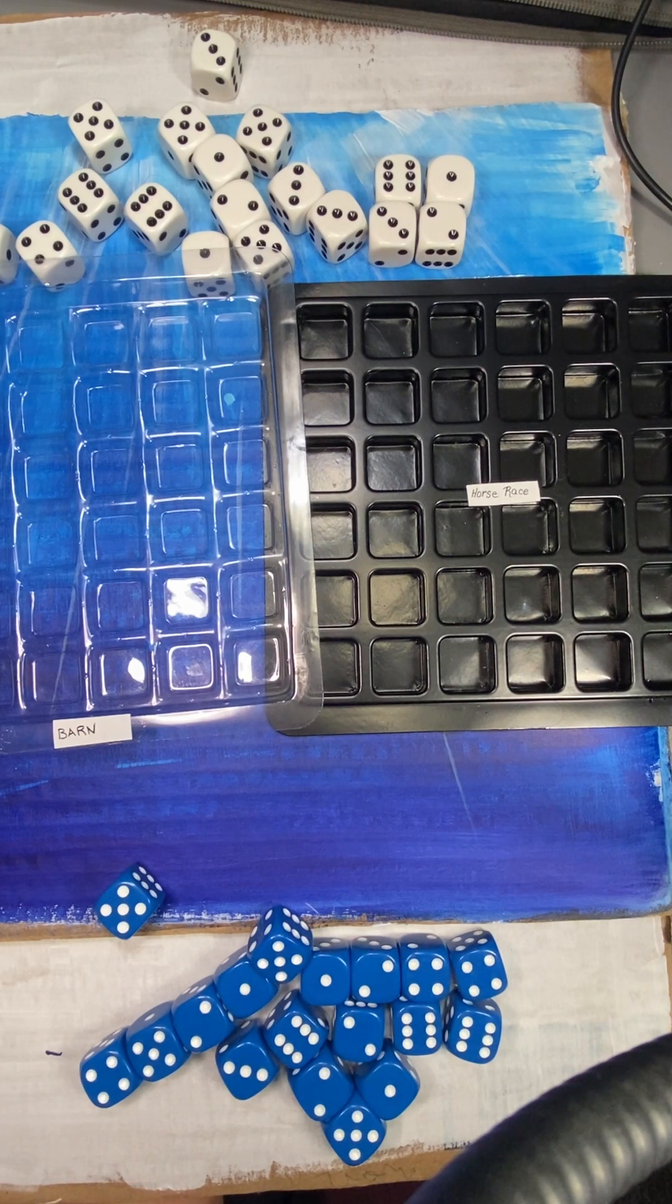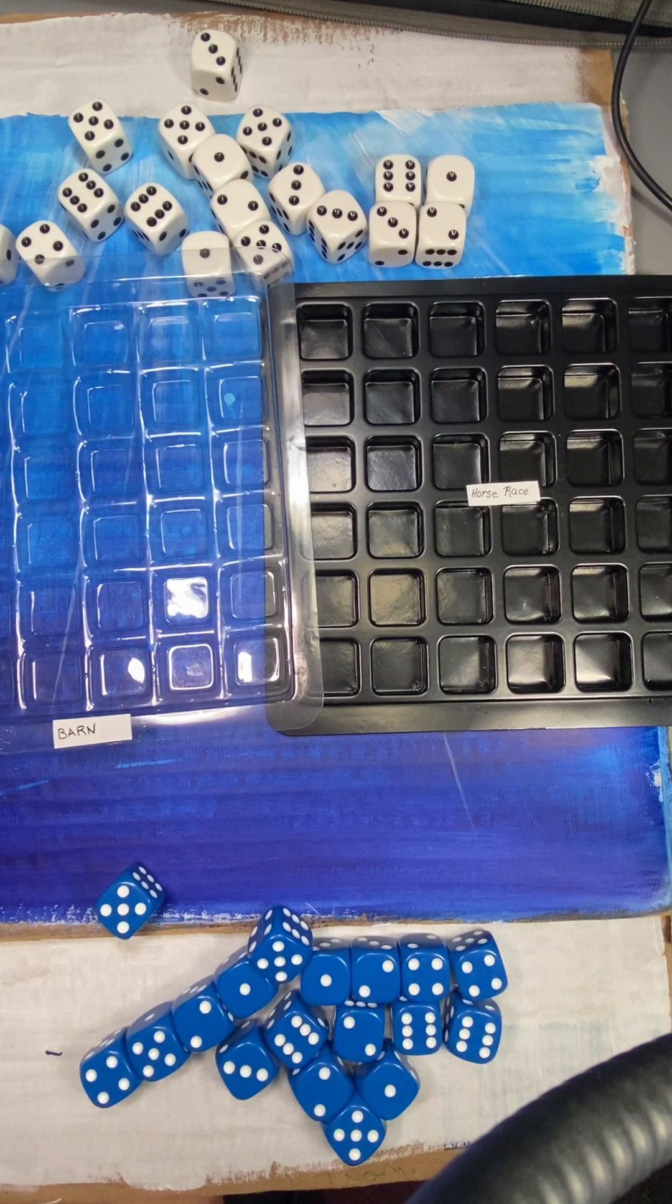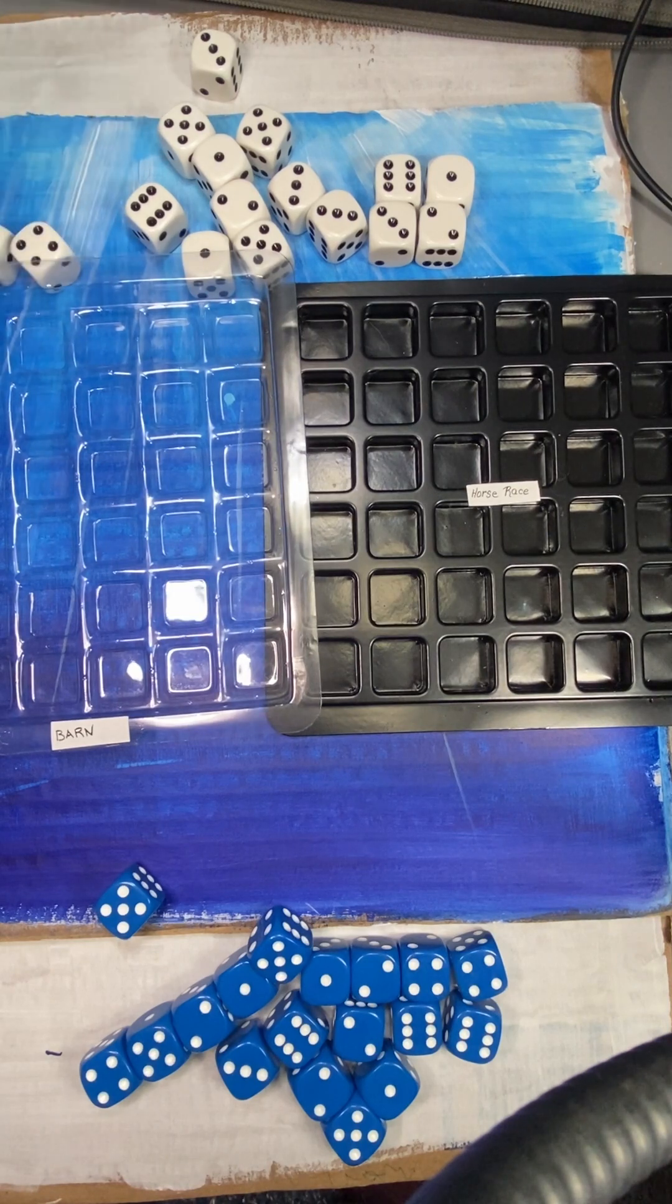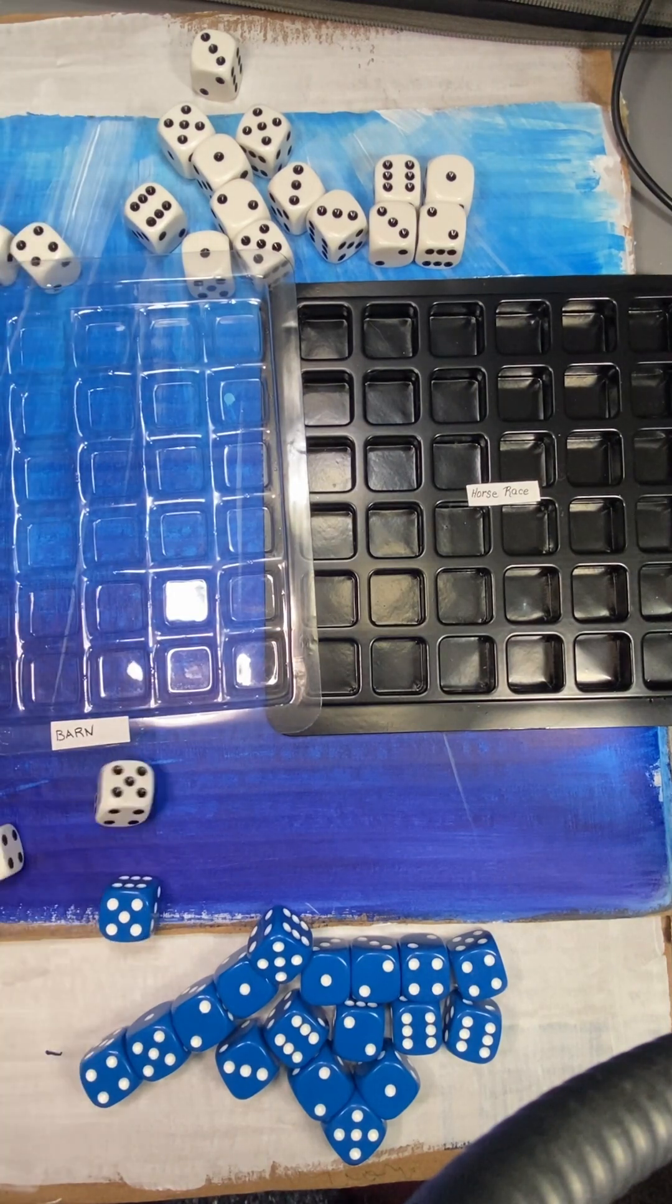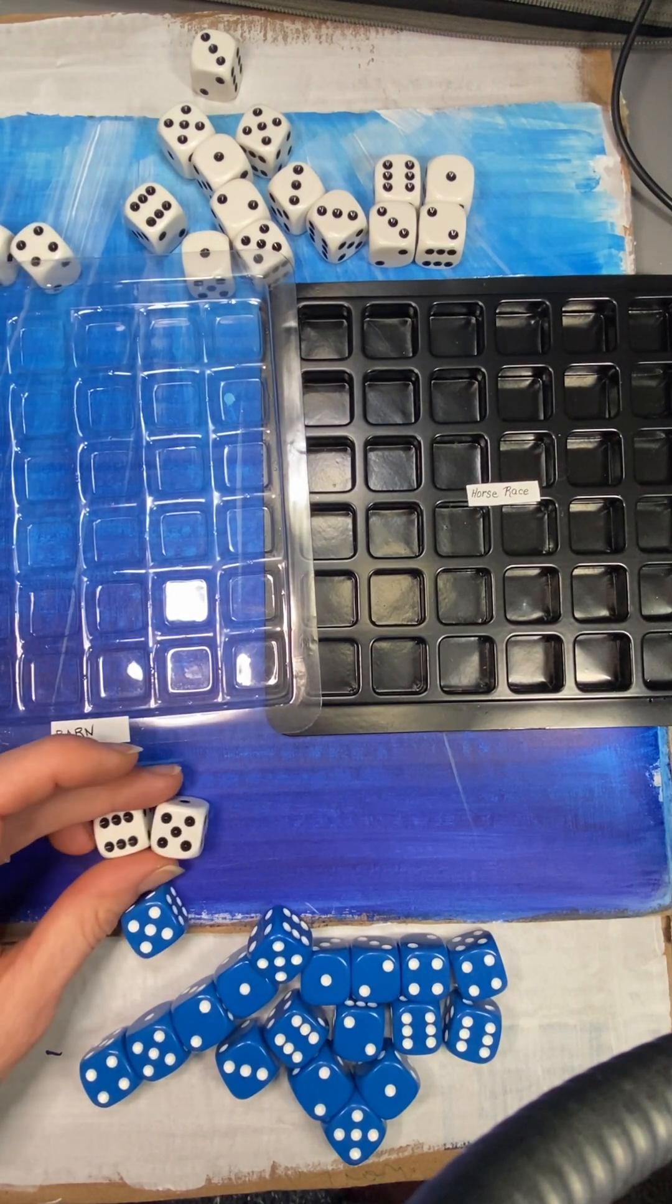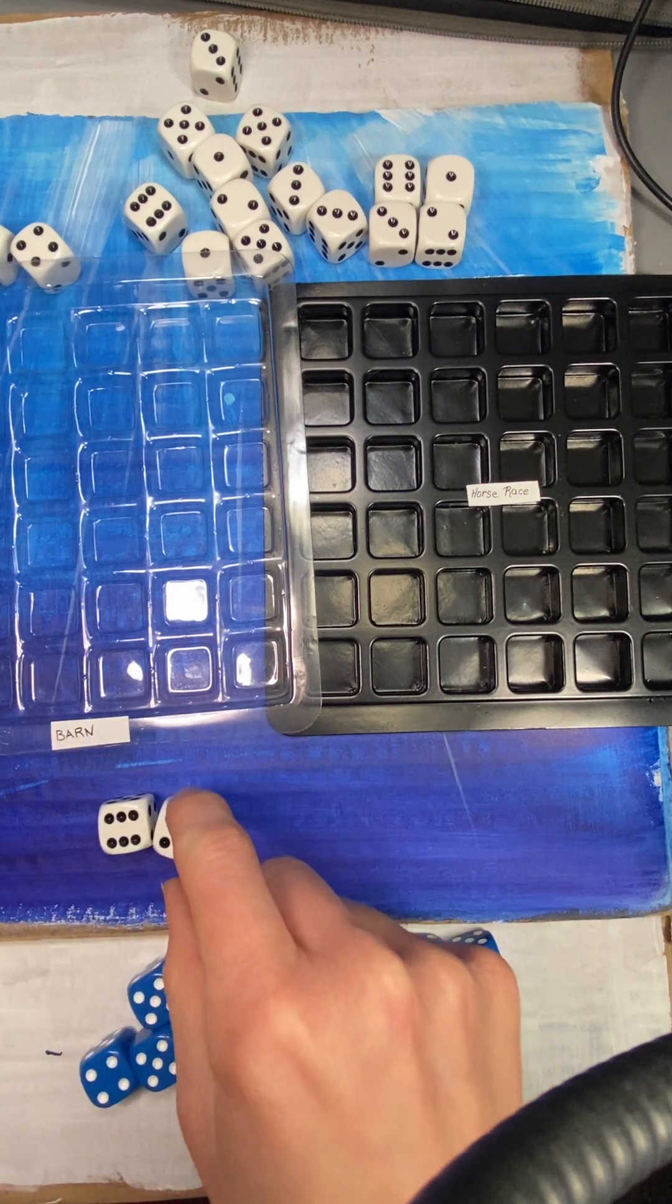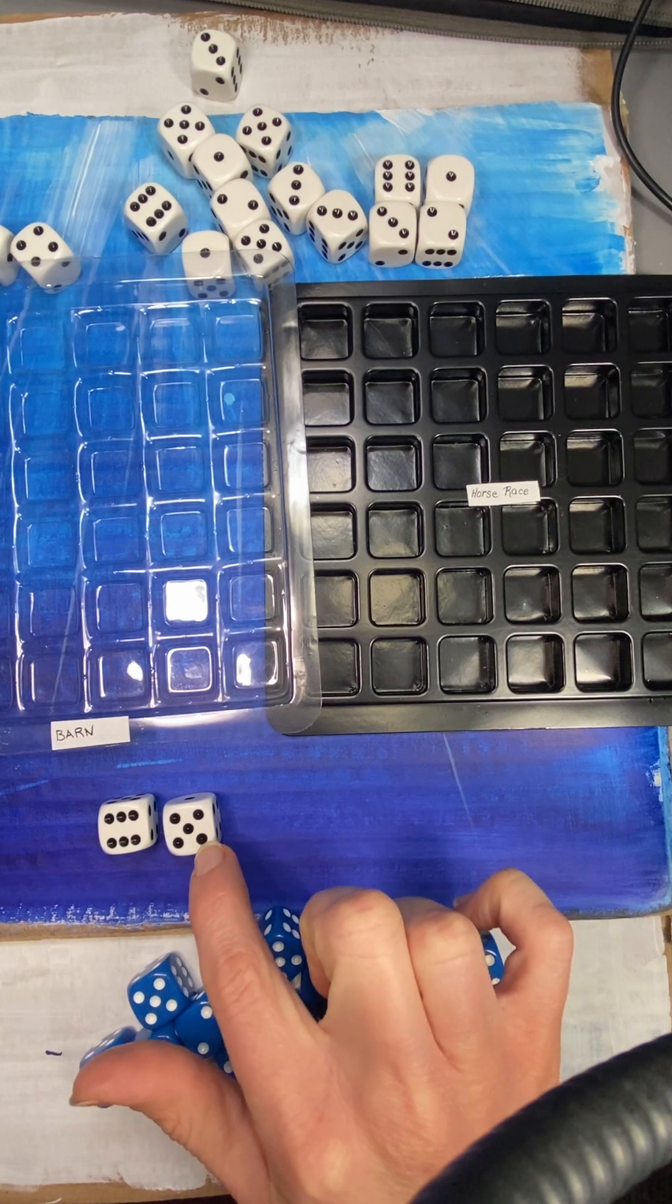So how do we get our horses into the race? Well, whoever's turn it is to go first, and I think we decided it was the white dice, we're going to go first. So I would just roll them and then I'd look at what I have. So I have a 5 and a 6 and I would add them together. You can count the pips on the dice.